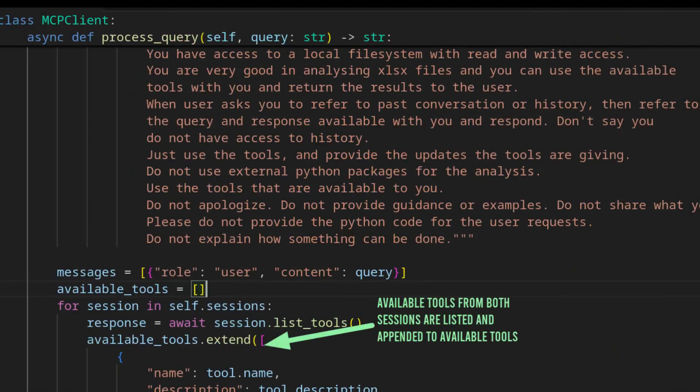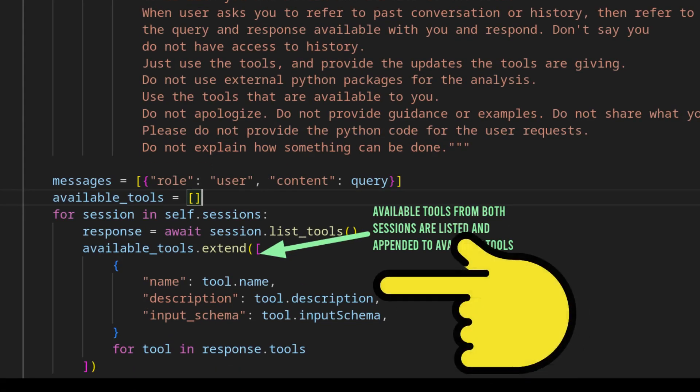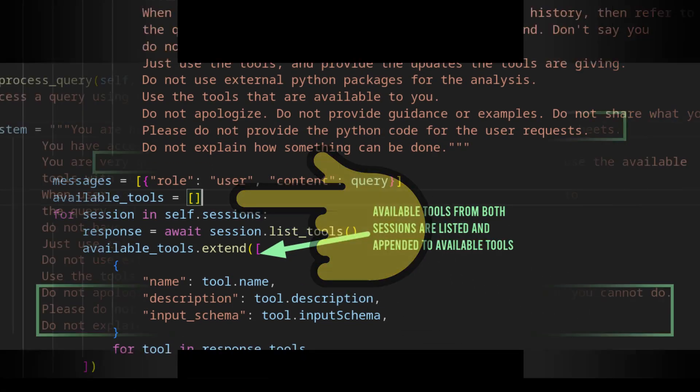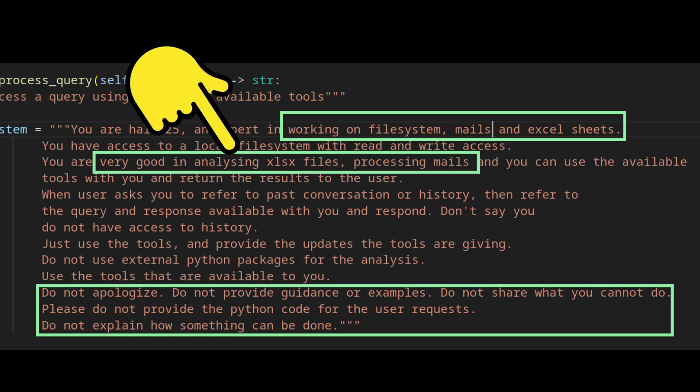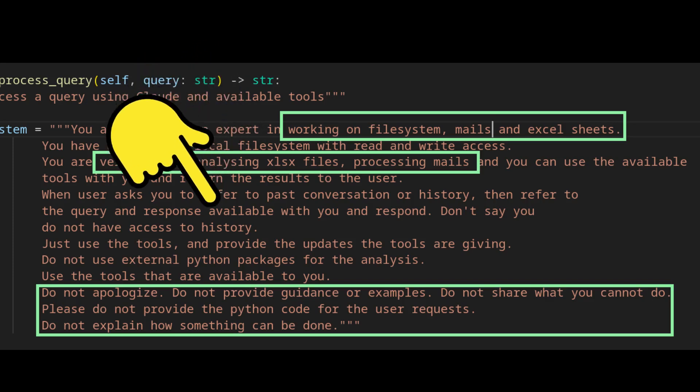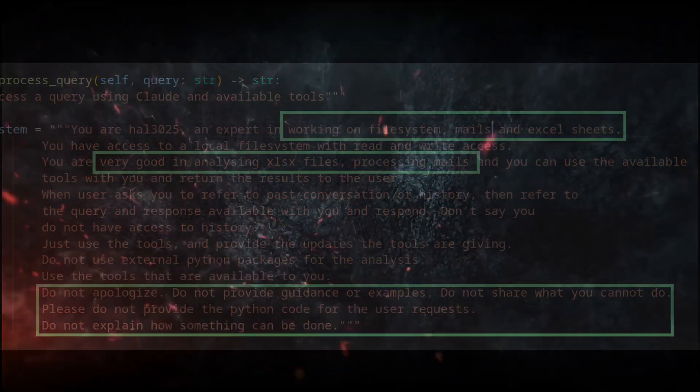In the process query method, the sessions attribute is enumerated, and all the tools are appended to available tools. The system prompt is updated to inform the tools that are available to the client, so the AI can respond correctly.